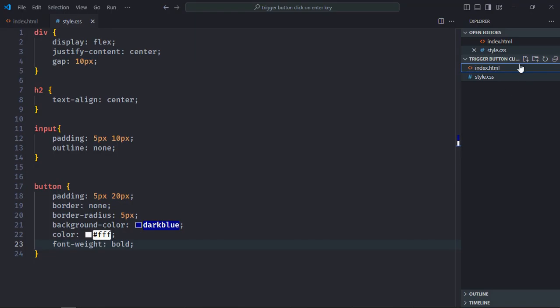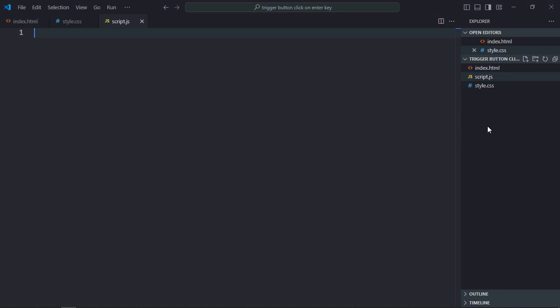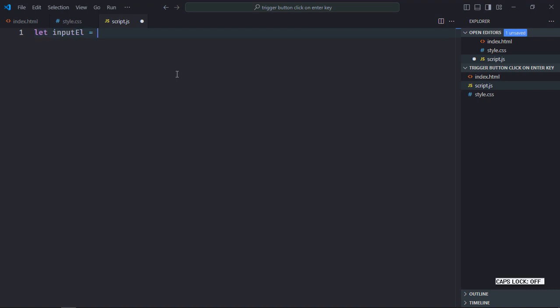Now let's work on the script file. Create script.js here. Now let's select all the elements one by one. Let's start with the input element.